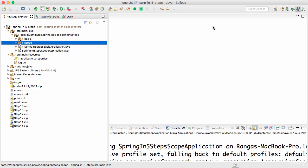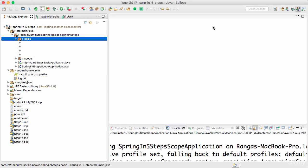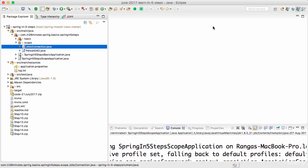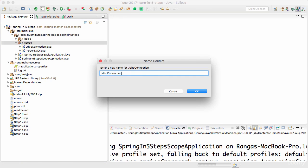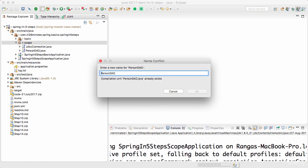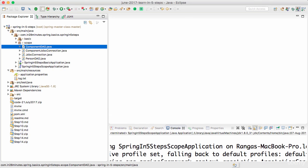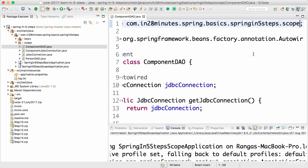Welcome back. In this video we will focus on a very important Spring topic called component scan. What I'll do is copy the two things we have created — JDBC connection and the person DAO — and create a few things around them. I'm copying and pasting them, calling one 'ComponentJdbcConnection' and also the person DAO which I'll call 'ComponentDAO'. The names aren't really important — I just wanted to reuse what we already have. I'm changing the package name to spring.basics.